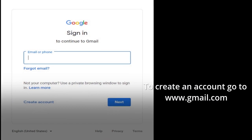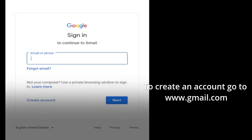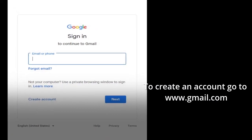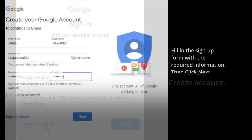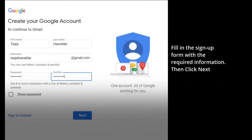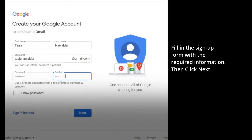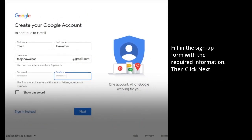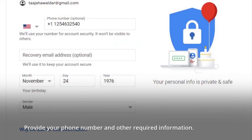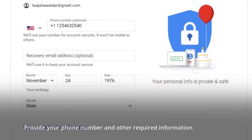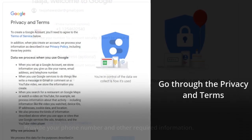To create an account, go to www.gmail.com. Click Create Account. Fill in the signup form with the required information. Then click Next. Provide your phone number and other required information.